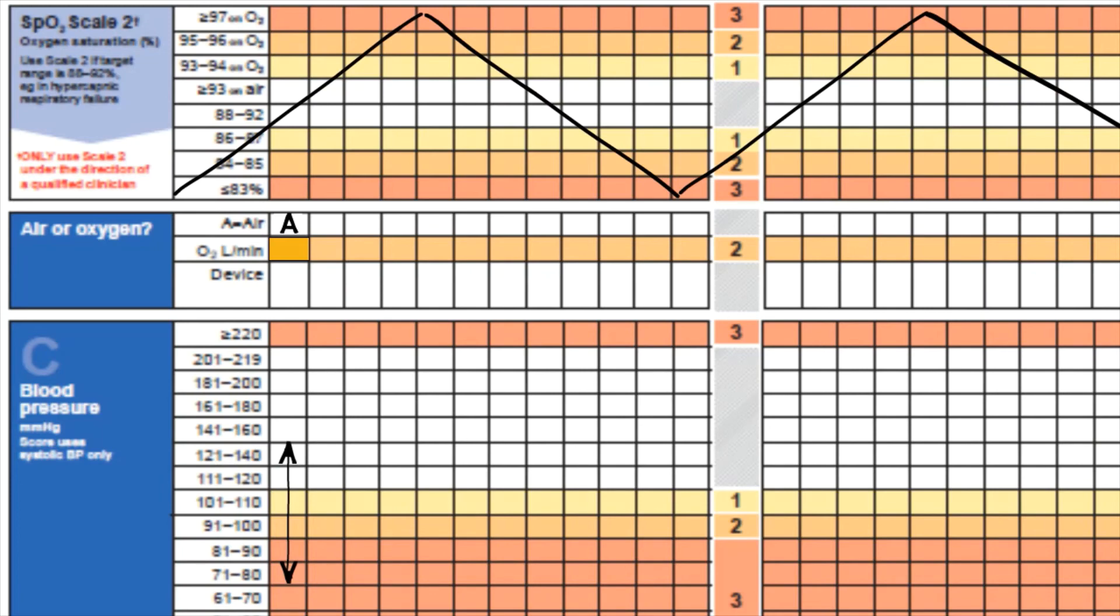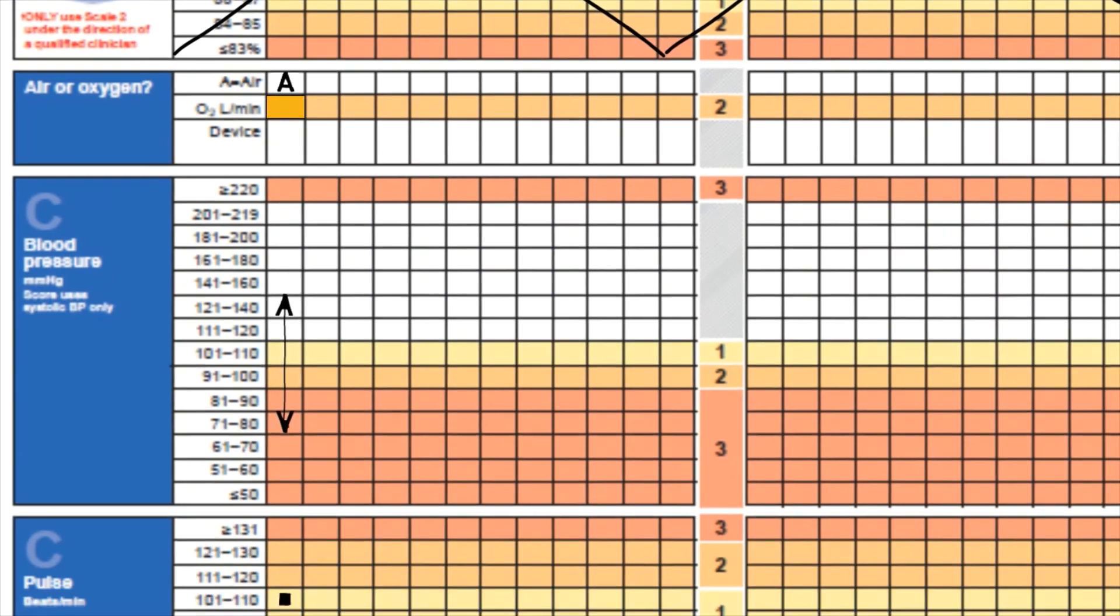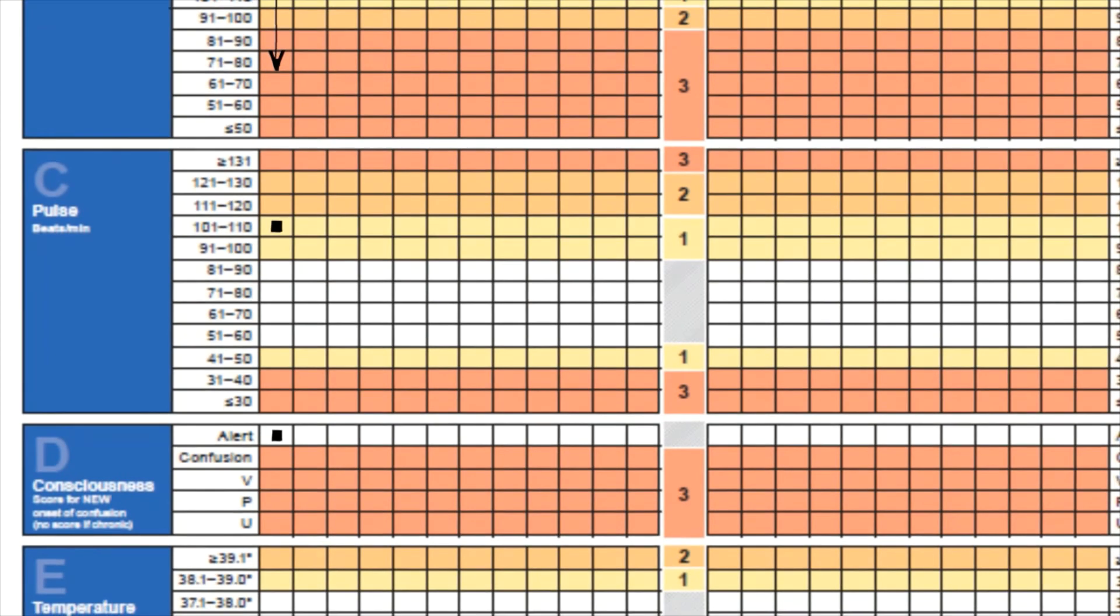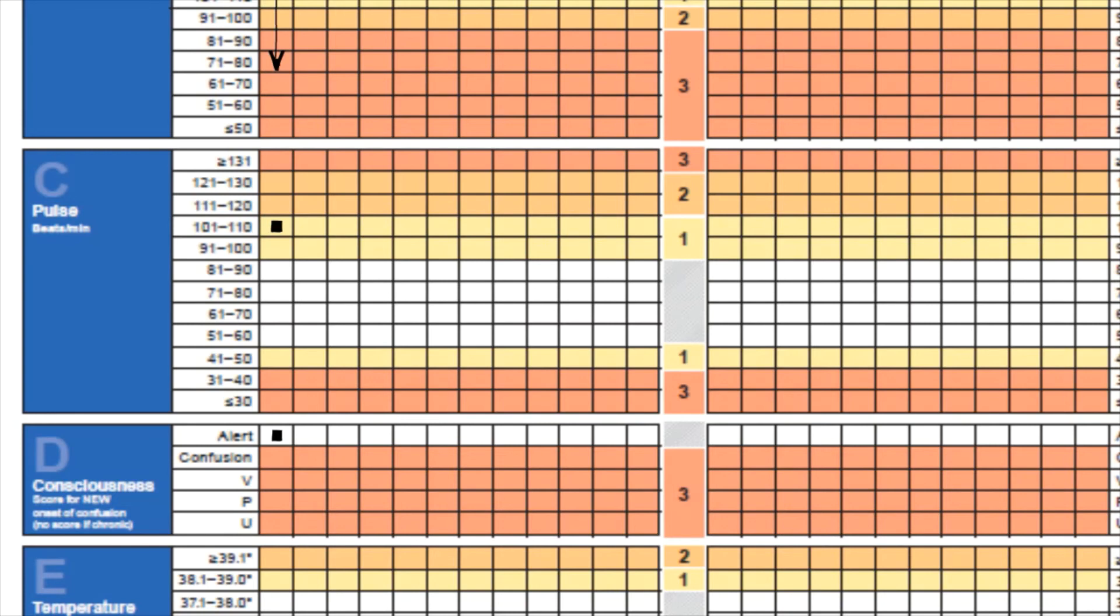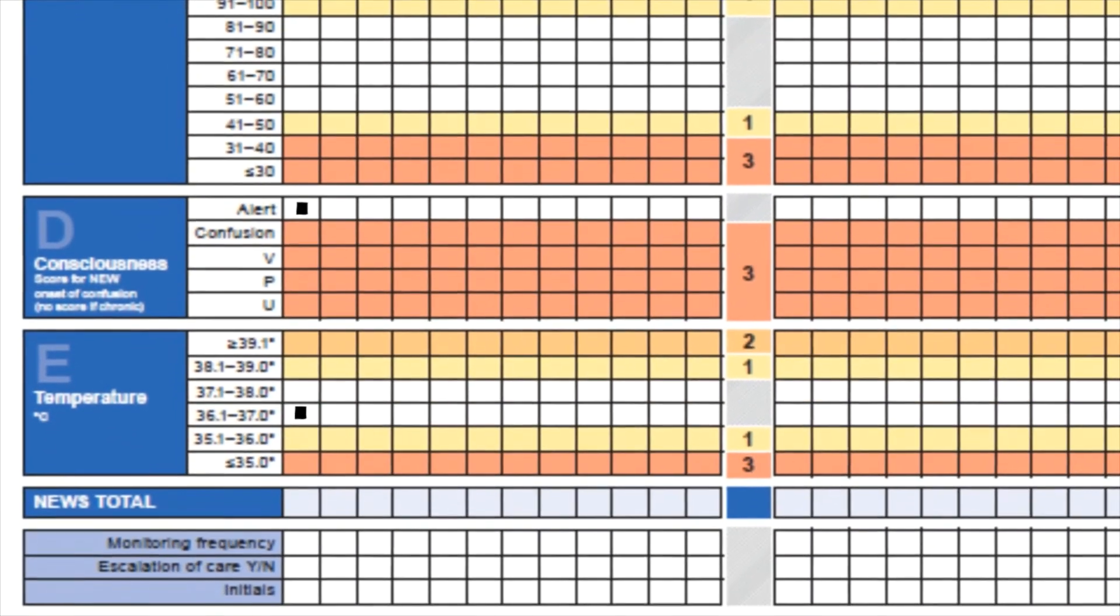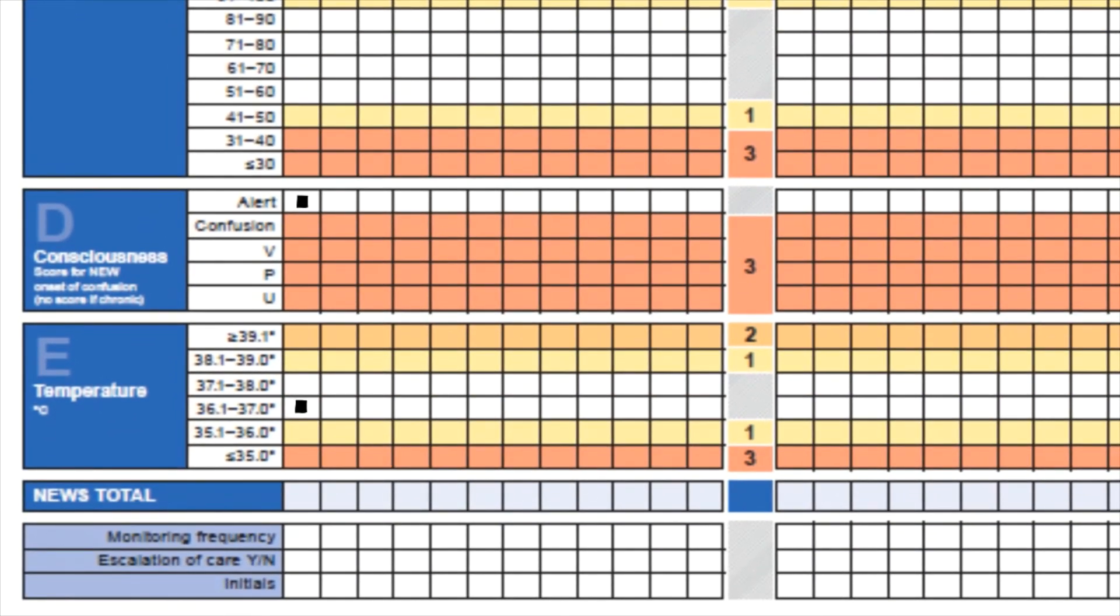The pulse was 109 beats per minute, so we're in the yellow zone and that gives us a score of one. Under level of consciousness the patient is alert, so that gives us a score of zero. Temperature is 36.7, so going along here that gives us a score of zero. The total NEWS score for this particular patient is one, and that will be recorded here in the NEWS total.